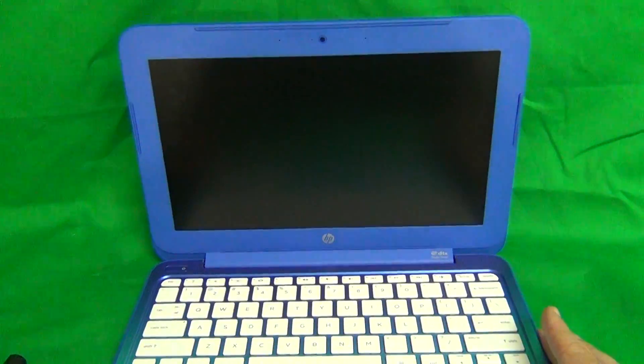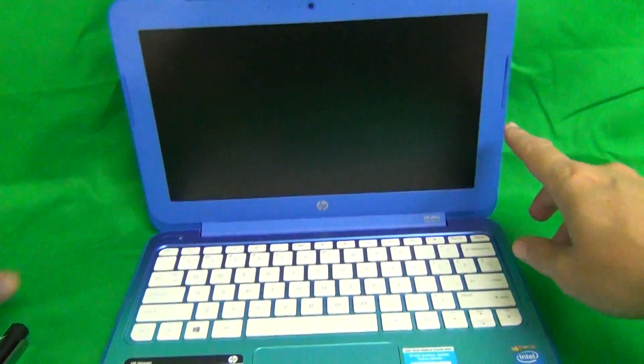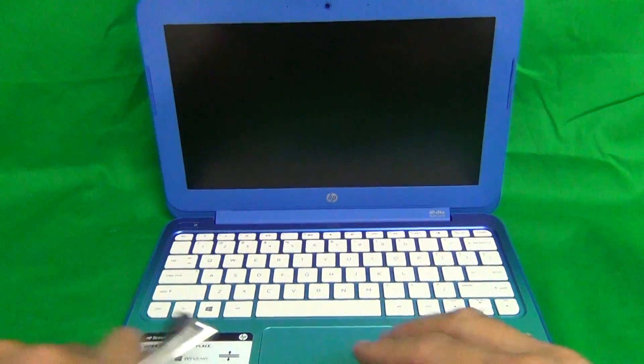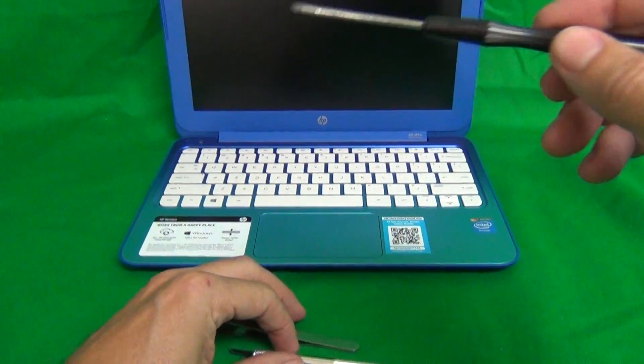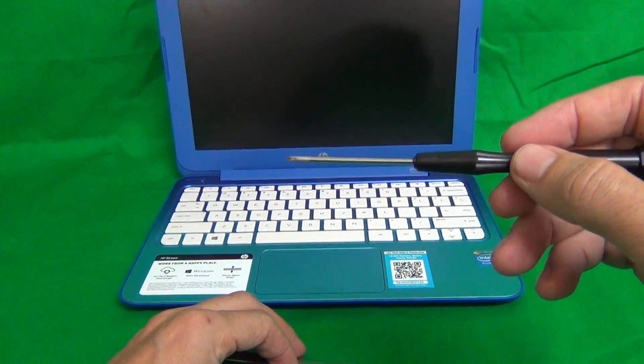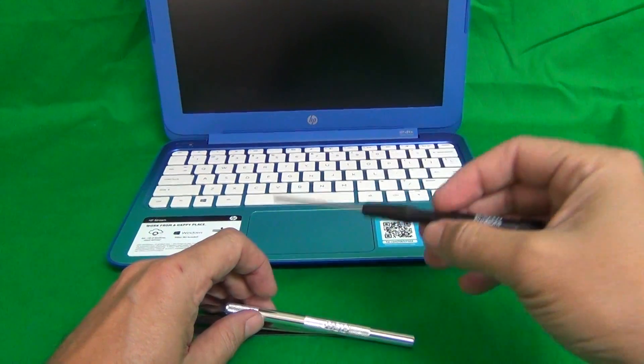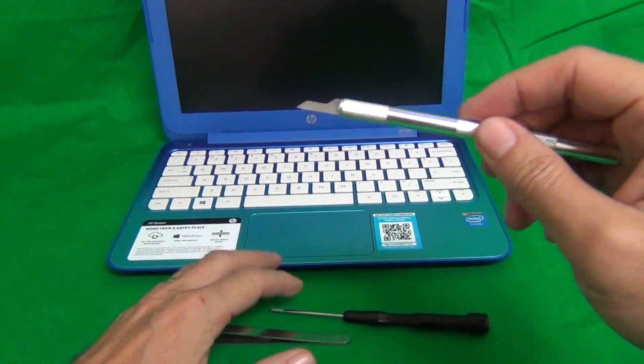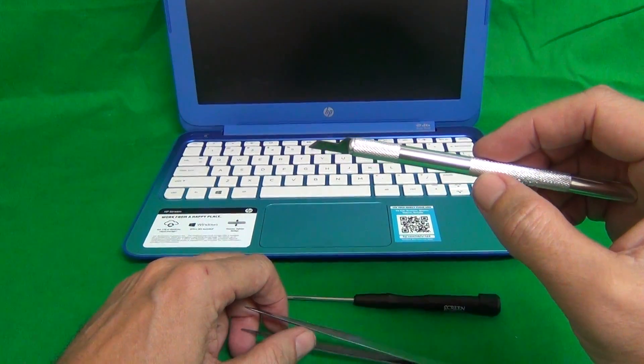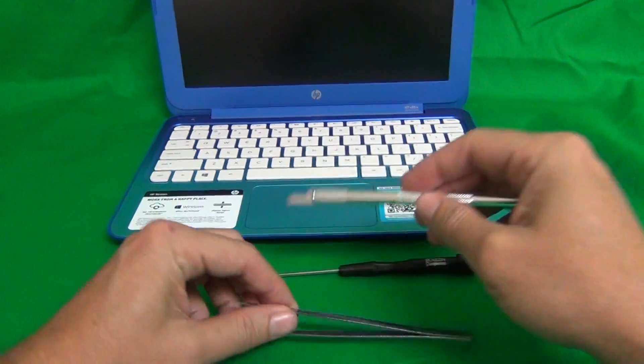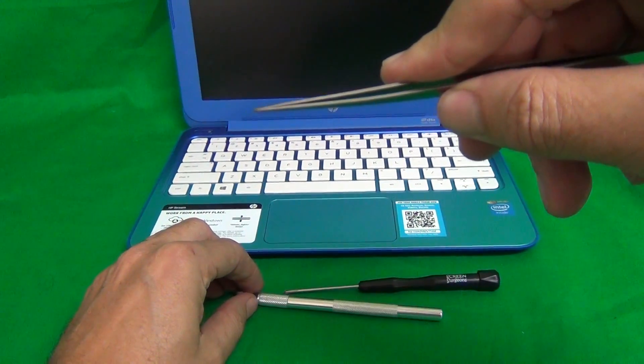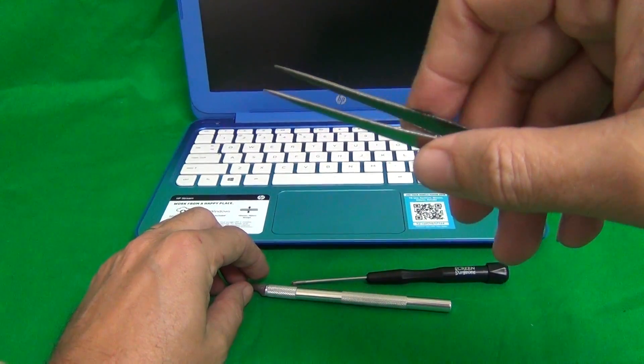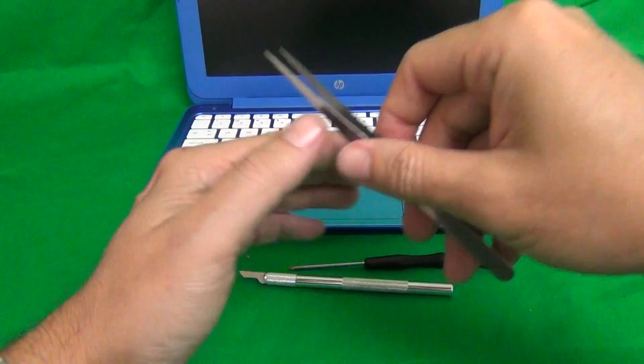Next thing to do is to remove this screen bezel. Before we do that, we're going to show you the tools we're going to use for this. We have a PH0 electronic screwdriver. PH stands for Phillips, and zero is the size. We have a hobby knife, or X-Acto knife, that's used to pry things open and to lift up adhesive tape, and we have a pair of metal tweezers that's to remove any screws that may be stuck and to manipulate cables.